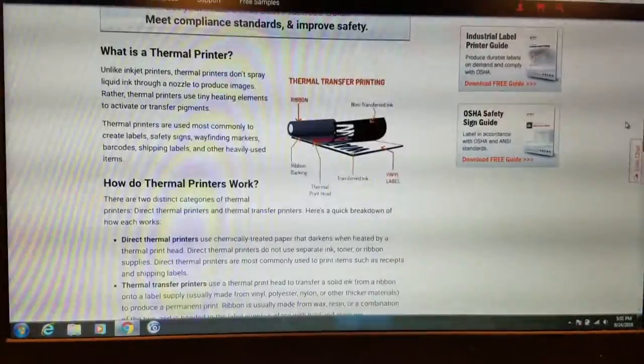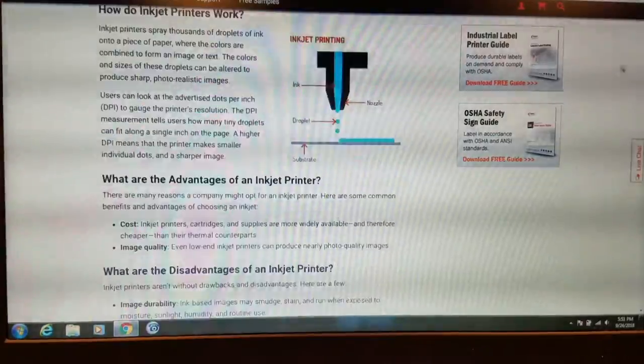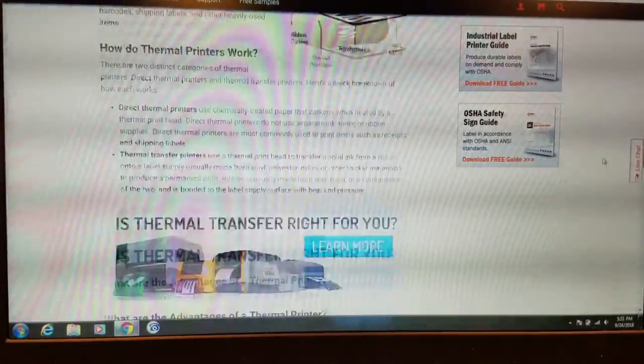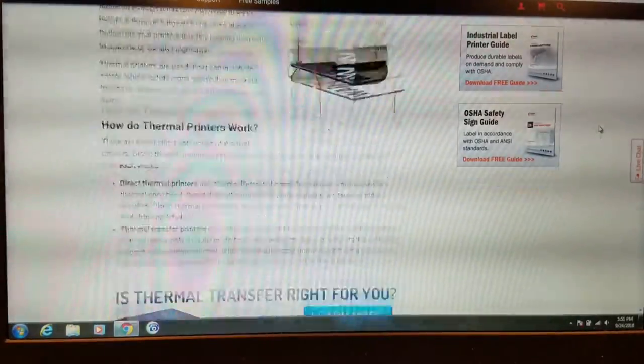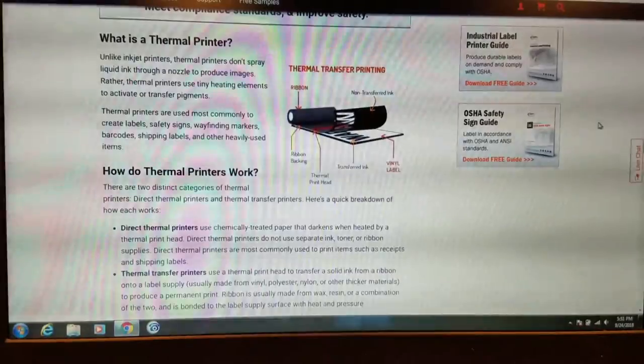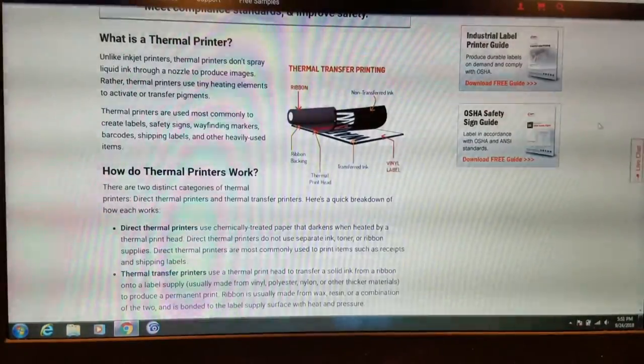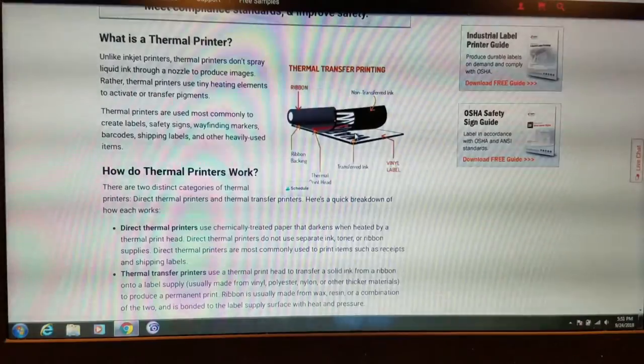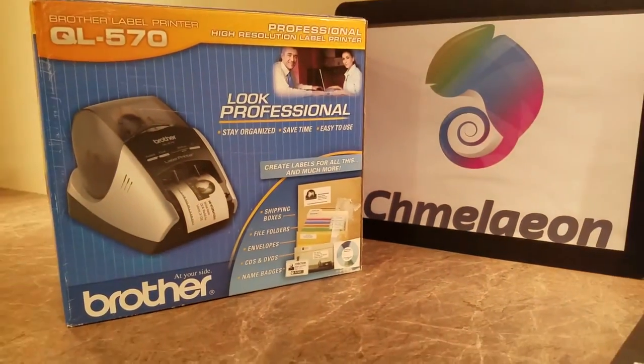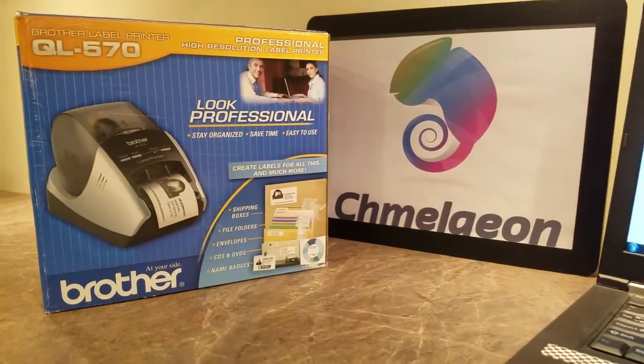So that's basically it. If you're looking for something with more colorful options, I would go with an inkjet. If you're looking for something more reliable, rugged, and you're just going to be printing labels on, I would go with the thermal. That's my two cents. That's Cameleon.com's two cents.